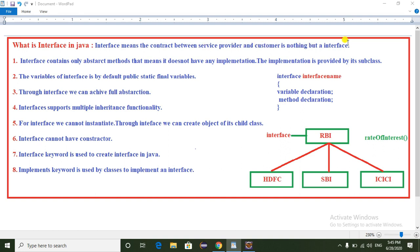For example, the RBI bank is nothing but a service provider — it provides services to all its child banks: HDFC bank, SBA bank, and ICS bank. So the RBI bank is developing an interface.